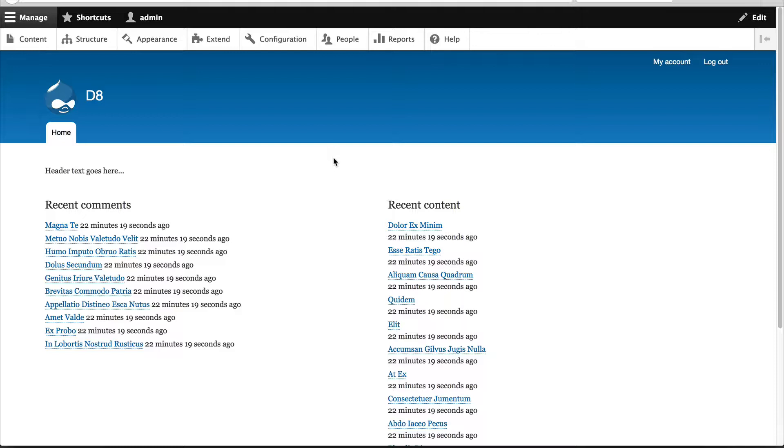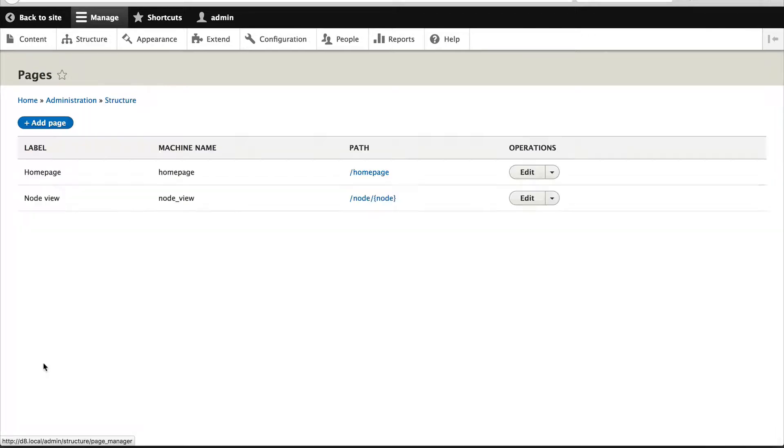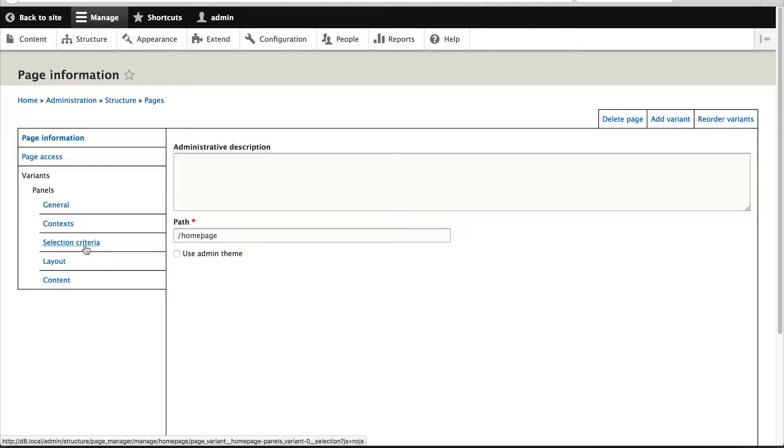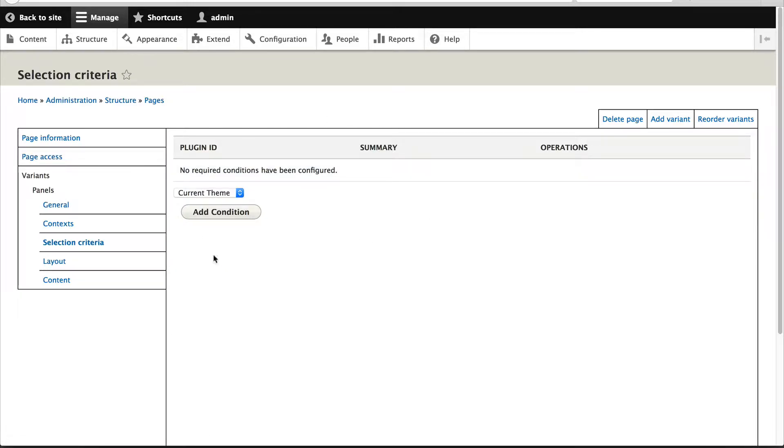Let's go back to Structure, Pages, and click on Edit. By default, we have a single variant called Panels. If you click on Selection Criteria, you can see that no conditions have been set.